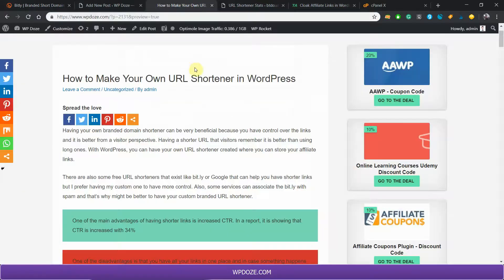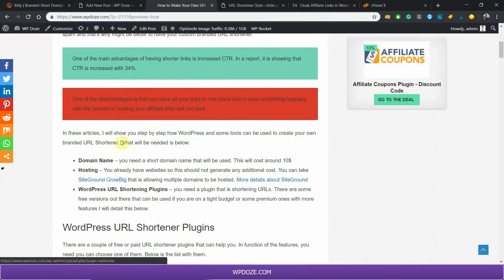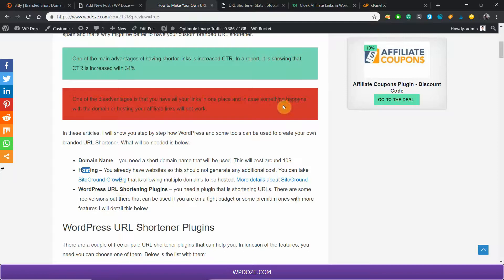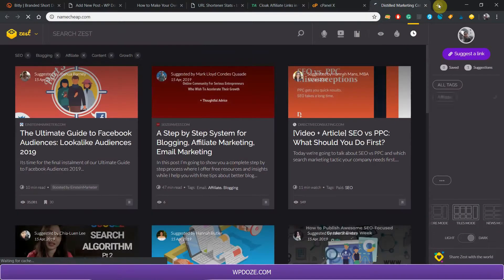To have your own URL shortener hosted, you will need a domain name, some hosting, and a WordPress URL plugin. For the domain name, I usually use Namecheap to buy my domains.